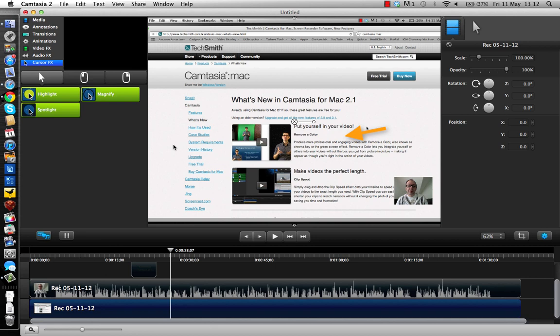If you already own a previous version of Camtasia for Mac, it's going to cost you 38 pounds to upgrade to this latest version. If you're buying it for the first time, it's going to cost you 76 pounds 50. I think that's great value for money for what is a very useful screen capture application. Thanks very much for watching, please do click that like button, please do subscribe, and I will see you all in the next video.